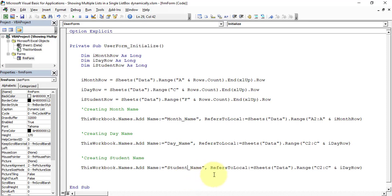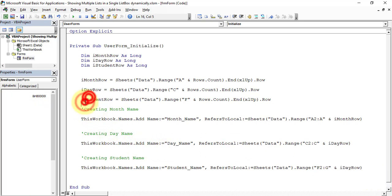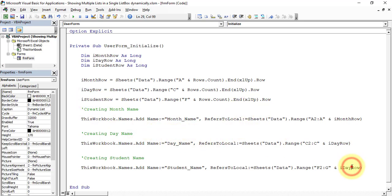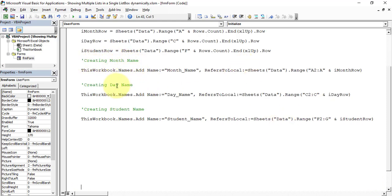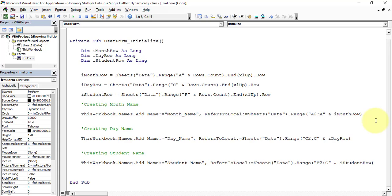The student name range spans columns F to G, starting from row 2 to iStudentRow. So we now have three different names — month_name, day_name, and student_name — created on form initialization. Whenever the form loads into memory, it will identify the last row in the data worksheet and create these three named ranges dynamically.